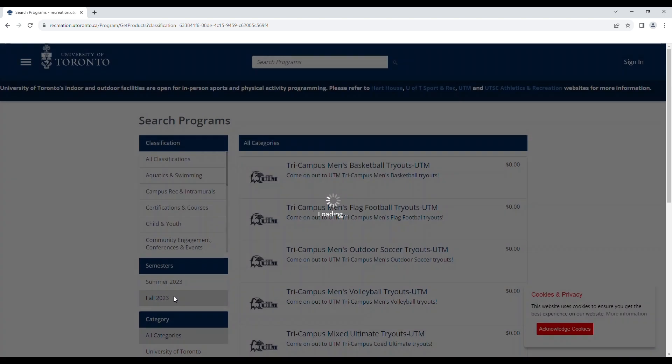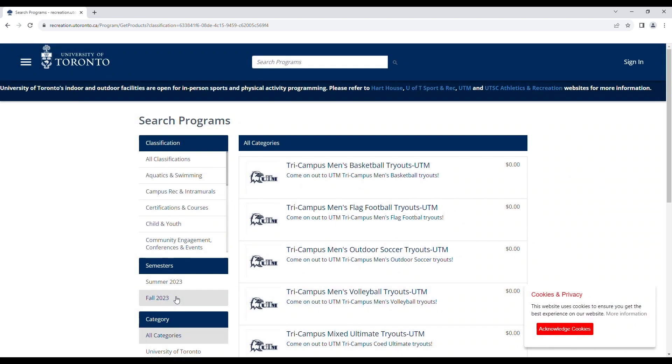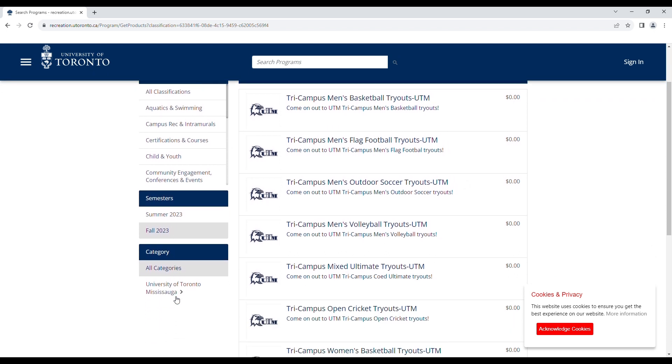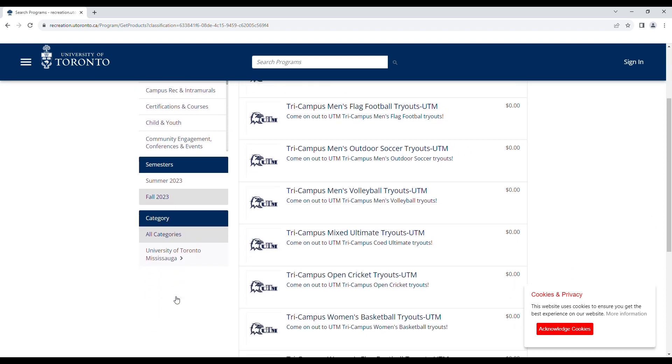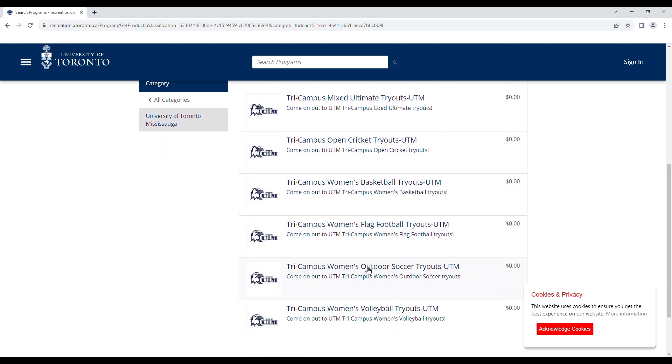Under Semesters, you will click the upcoming semester in which you would like to register for tryouts. You will then scroll down and under category select your campus, University of Toronto Mississauga. You can then find the sport you are interested in trying out for and select it.